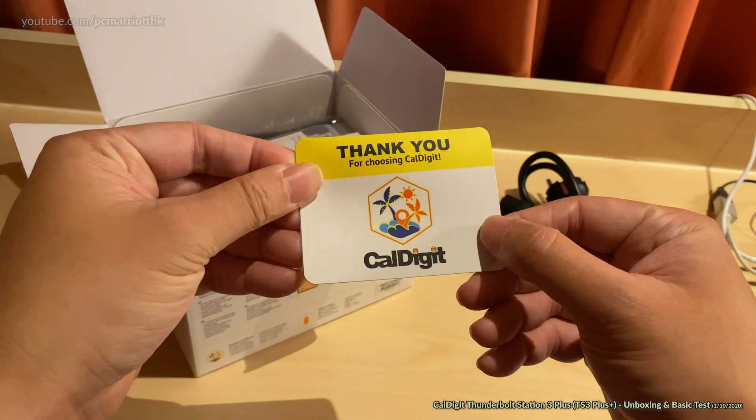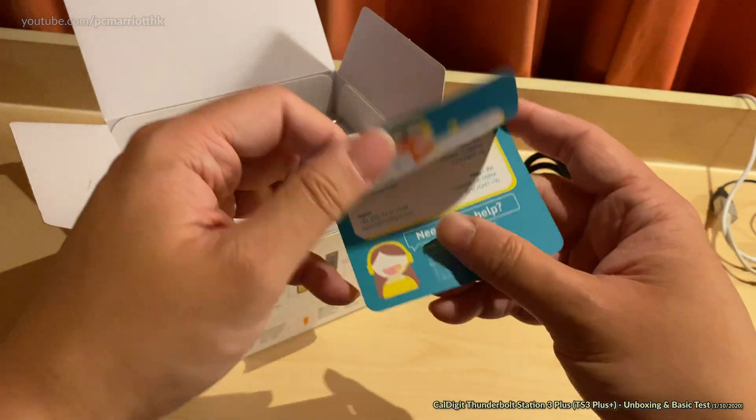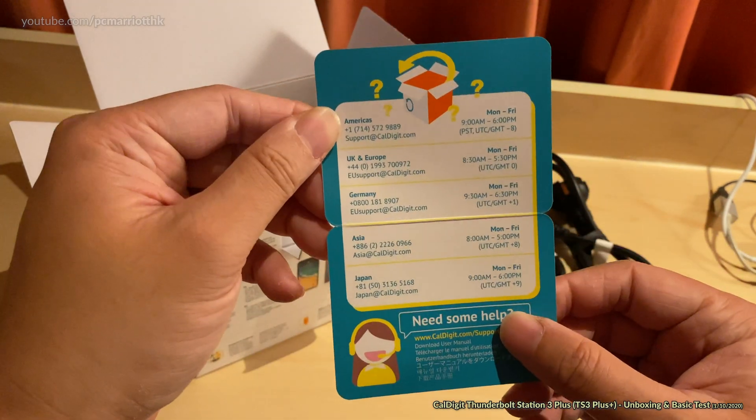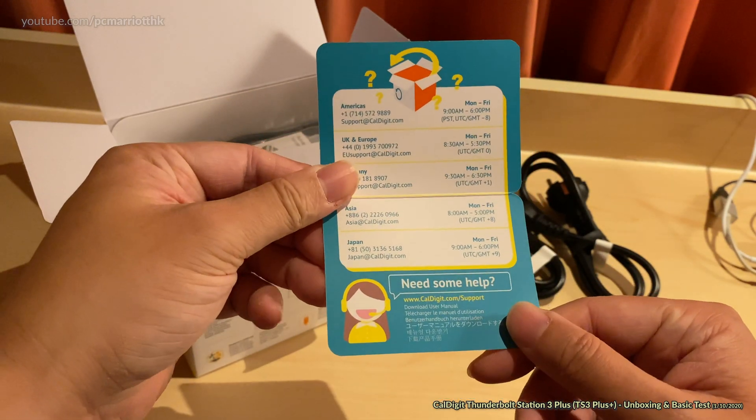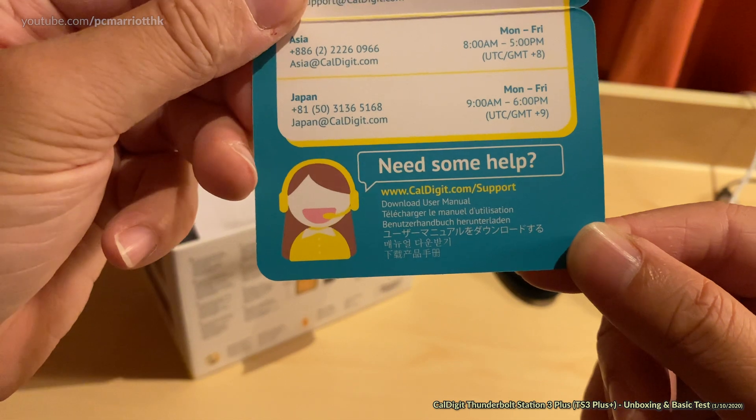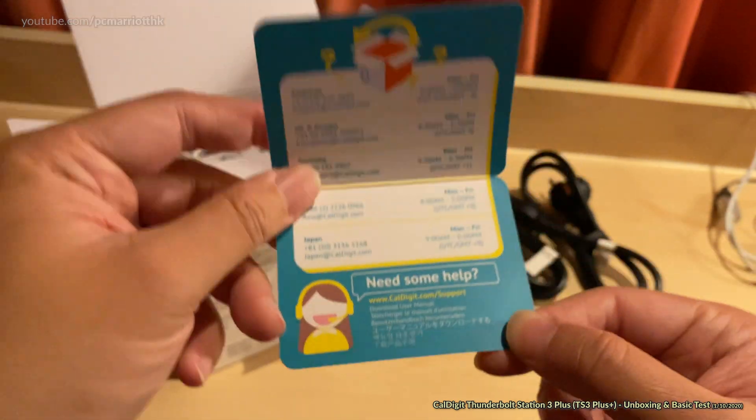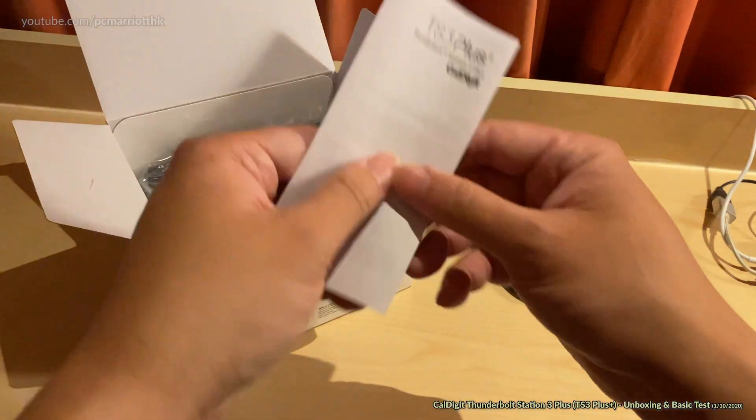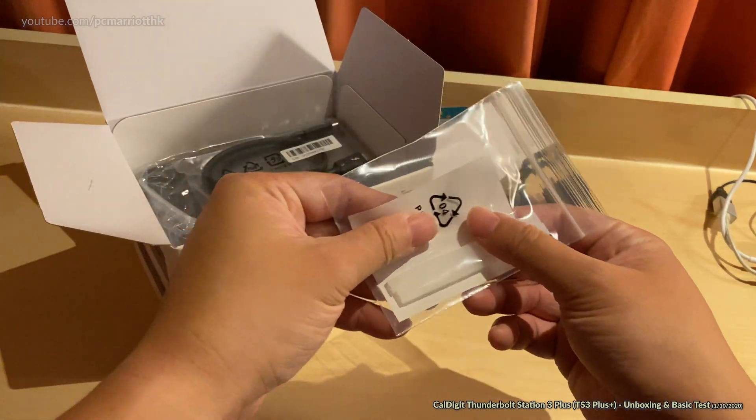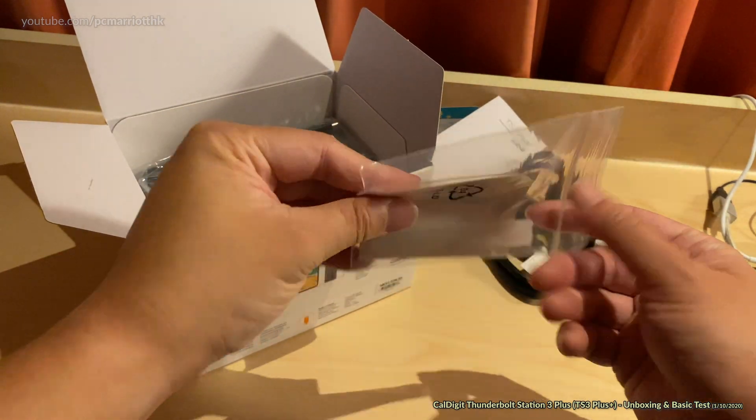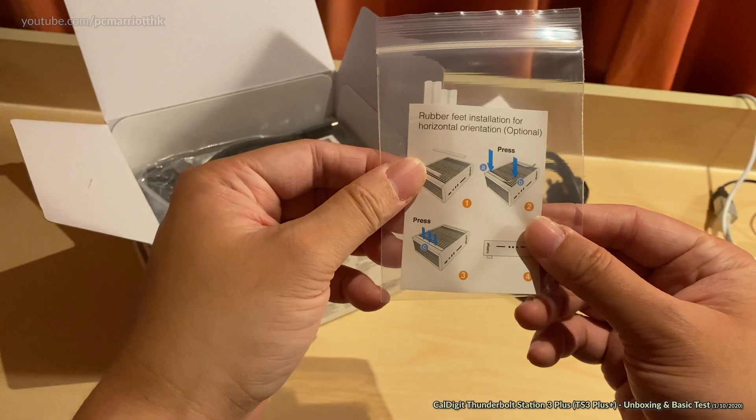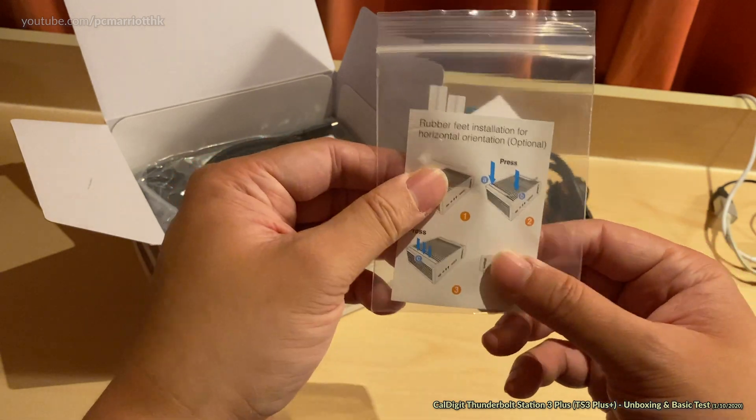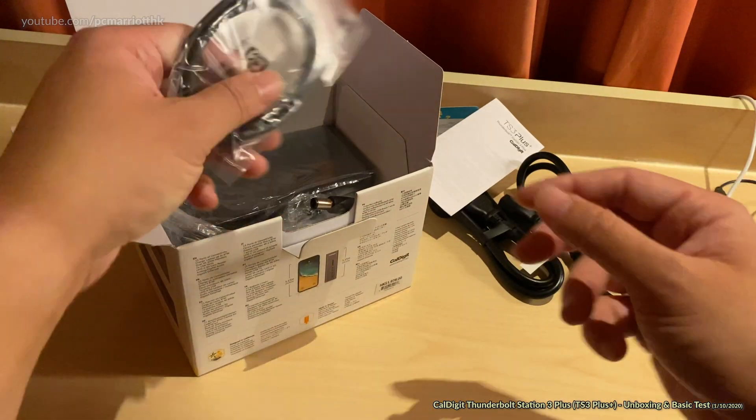What have we got? Thank you for choosing Call Digit, and got some telephone numbers, like hotlines and things in case you need help. Do you need some help? Calldigit.com forward slash support. Wonderful. Now let's get all these out. What's this? Rubber feet installation for horizontal orientation. We'll get to that in just a moment.